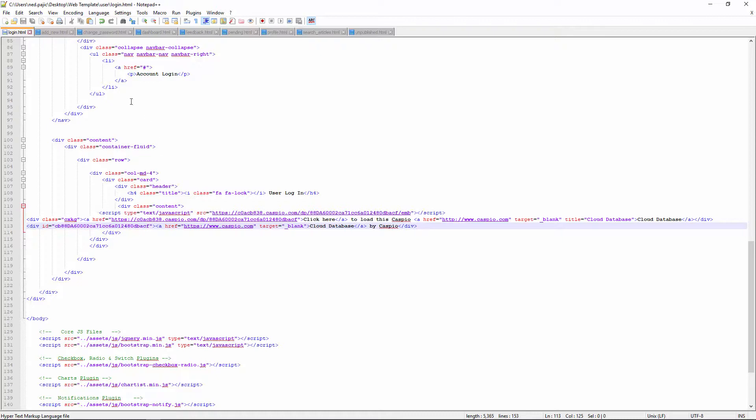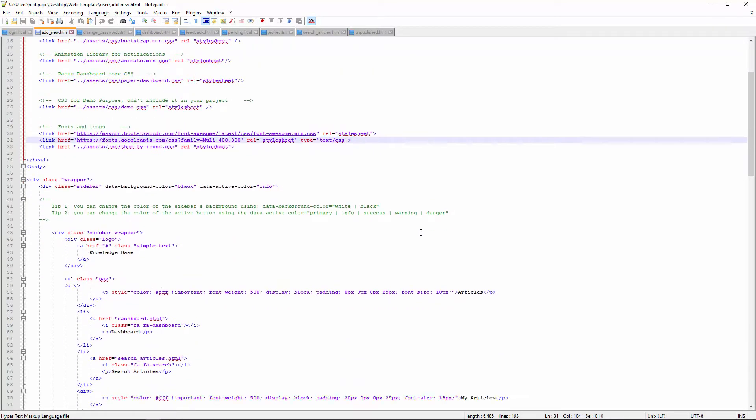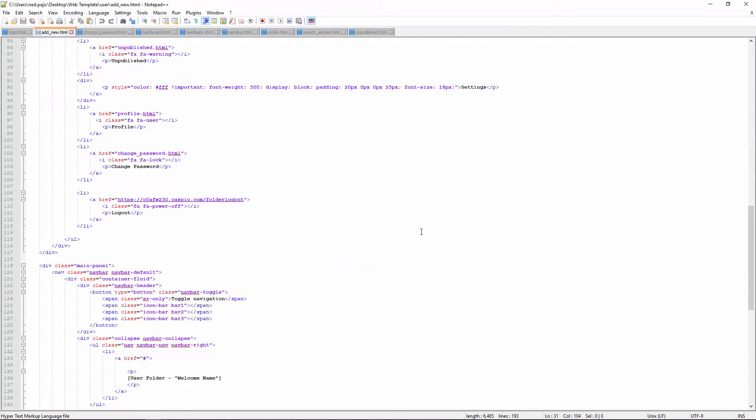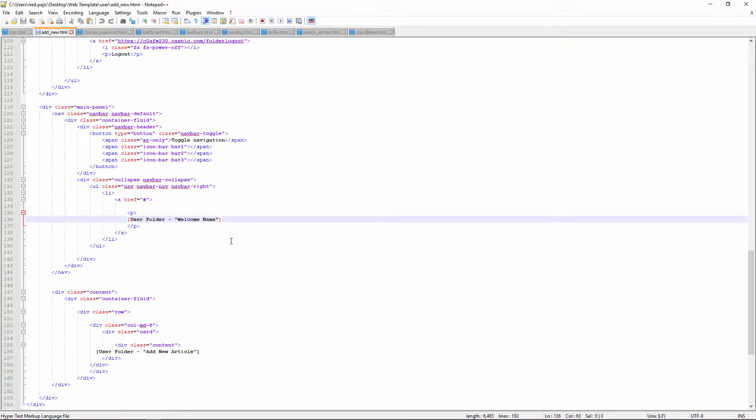Go through the rest of the tabs, so for example this one, add new. Everywhere that you see these brackets with the user folder name, replace that with the Caspio data page. So let me show you once again.